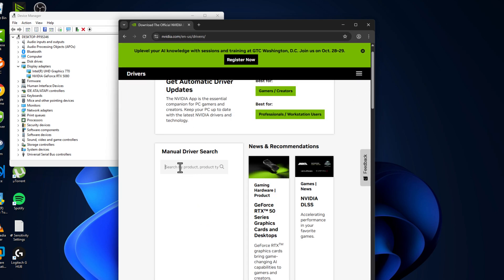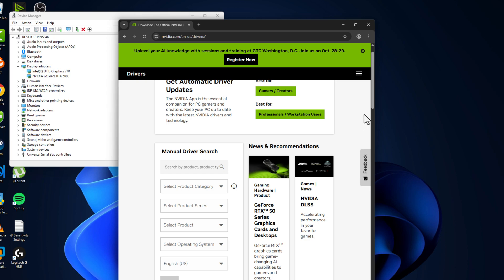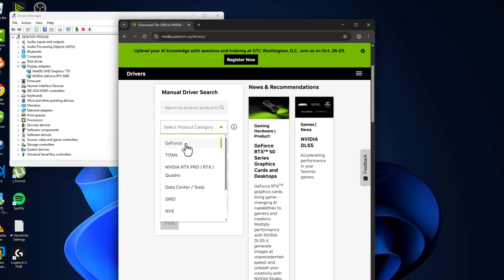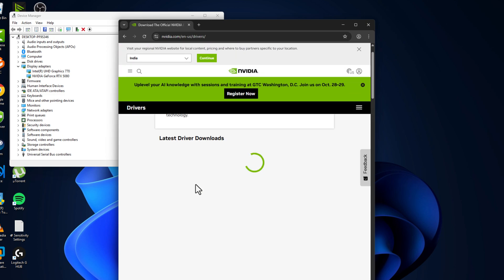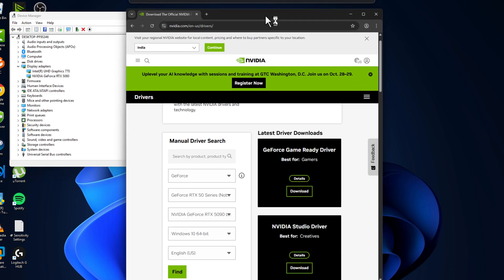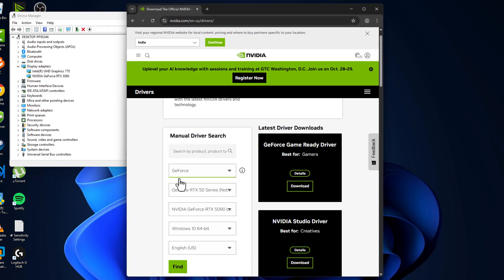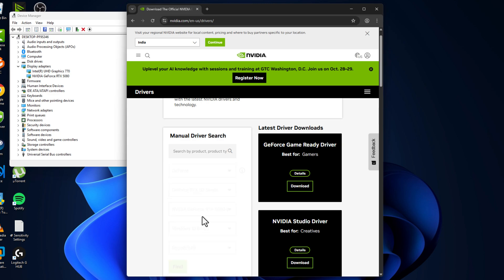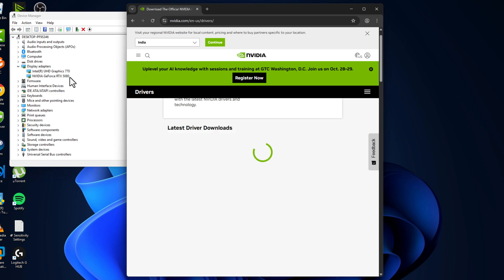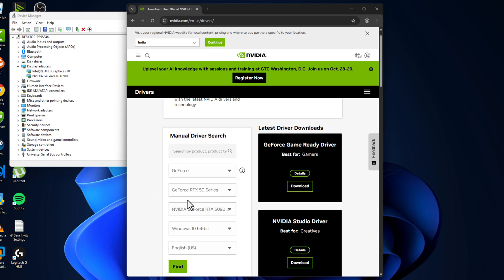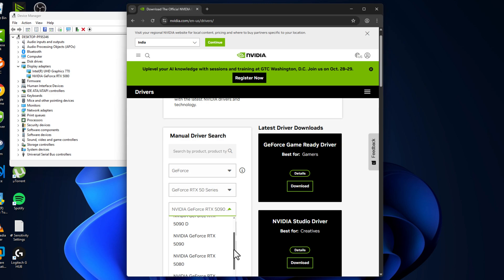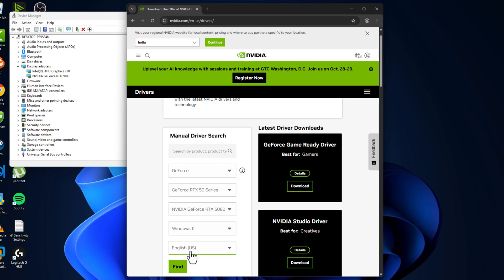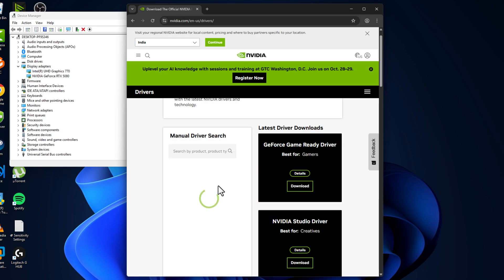In manual driver search, you just need to select Product Category, click on drop-down and select GeForce Game Ready Driver. Then Product Series - you just need to select GPU series. In my case, 50 series. Select my graphics card model - in my case 5080. Select your operating system and select language and select Find option.